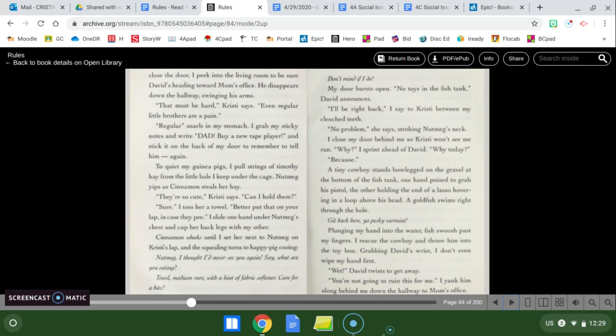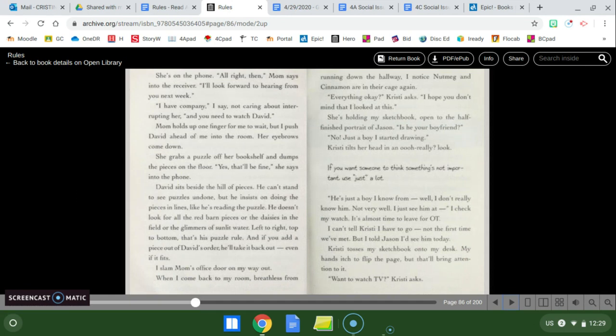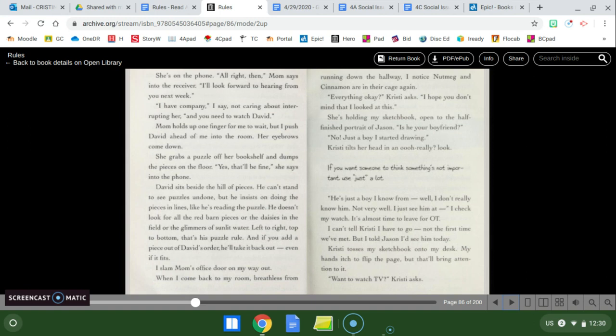Plunging my hand into the water, fish swoop past my fingers. I rescue the cowboy and throw him into the toy box. Grabbing David's wrist, I don't even wipe my hand first. What? David twists to get away. You're not going to ruin this for me. And I yank him along behind me down the hallway to mom's office. She's on the phone. All right then, mom says into the receiver. I'll look forward to hearing from you next week. I have company, I say, not caring about interrupting her, and you need to watch David. Mom holds up one finger for me to wait, but I push David ahead of me into the room. Her eyebrows come down. She grabs a puzzle off her bookshelf and dumps the pieces on the floor. Yes, that'll be fine, she says into the phone. David sits behind the hill of pieces.